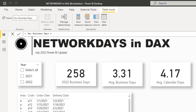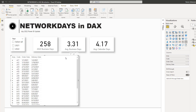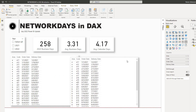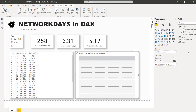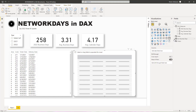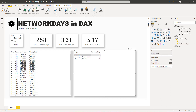The table works perfectly. We duplicate a visual and add the new table called 'November Business Days', dropping in the Type and Working Days columns. Considering Sunday as the only weekend day, we have 26 working days in November. When we also exclude Thanksgiving, we have only 25 working days in November.